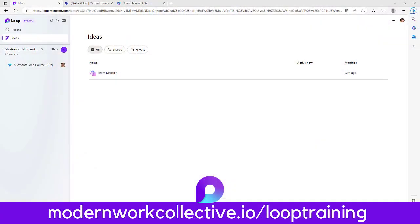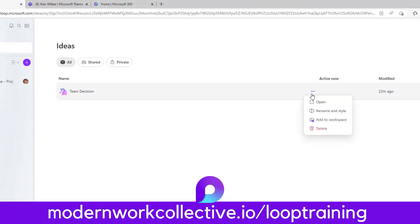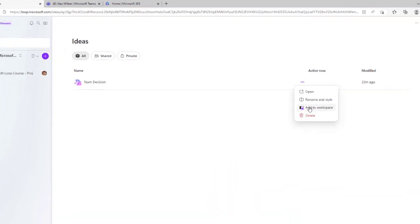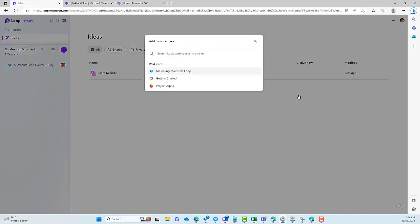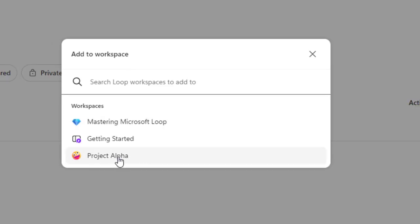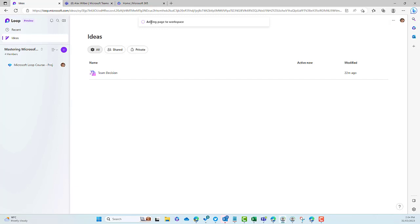So you can see I've got a page here called Team Decisions, based off one of the templates that come with the application. One of the features here is that we can select — I'm in the Ideas section on the All tab — and I can open, rename, add it to a workspace, or delete. Let's add this to a workspace. When I click Add to Workspace, you'll see all of your workspaces appear. Let's add this to Project Alpha. You can see at the top it's adding to workspace.